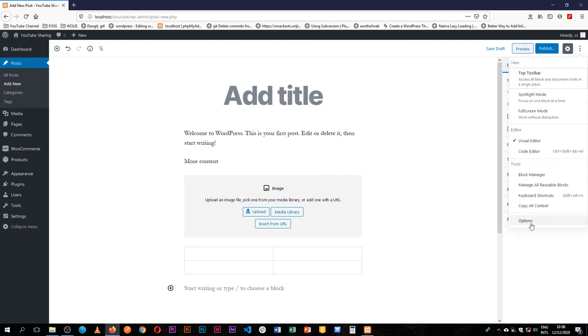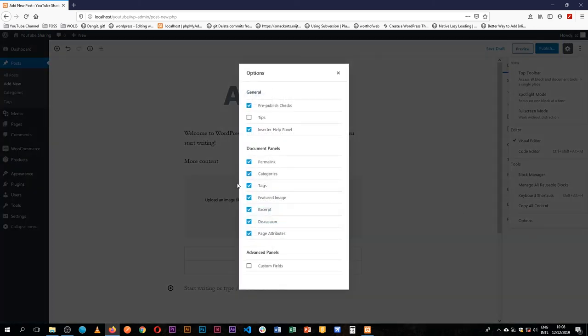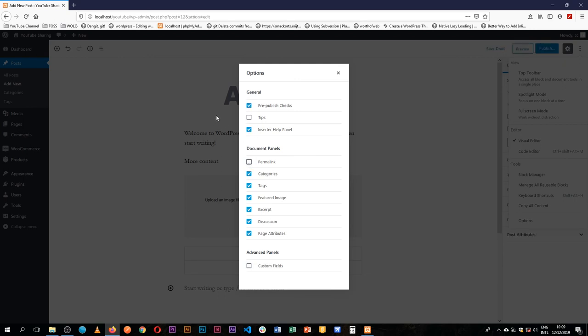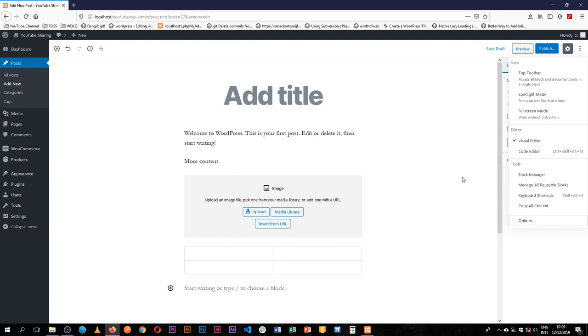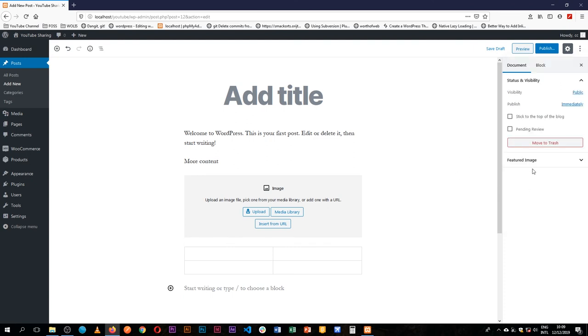The last option we have is the options panel and what it does is that it helps us to reduce some of the options that are available. For example, I can remove the permalinks panel because I already have it with the title. You can remove categories if I don't use them, I can remove the tags, you can remove the excerpt, discussions, page attributes if I don't want people to change the templates. I want them to stay as is.